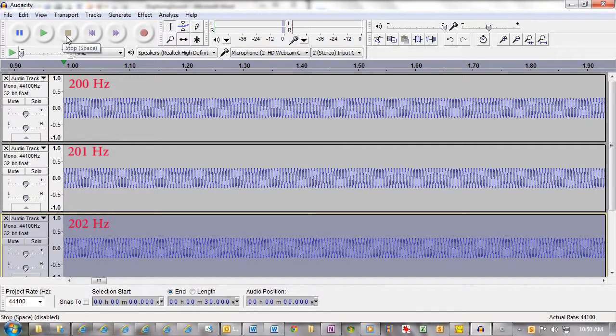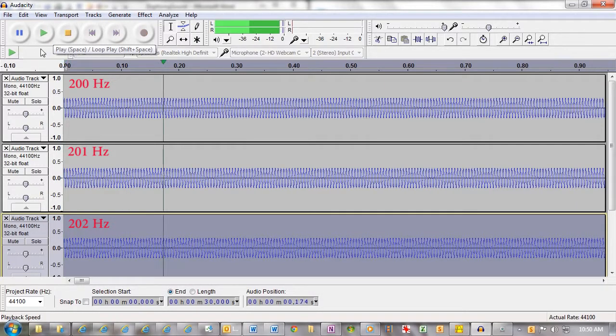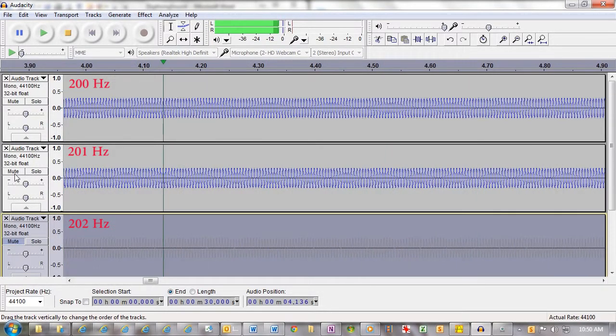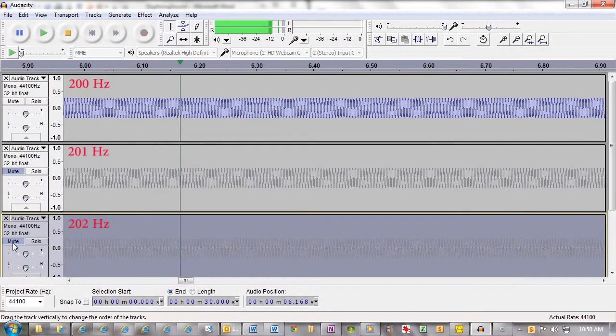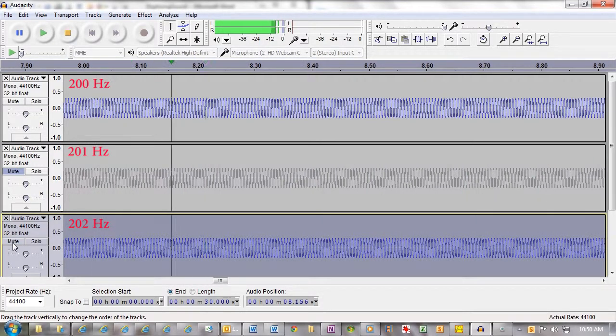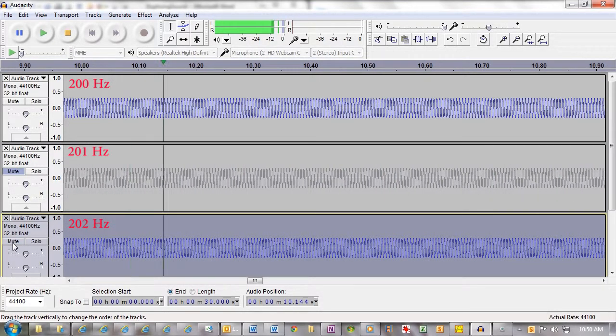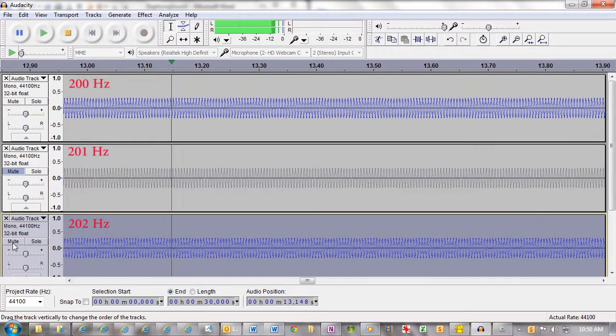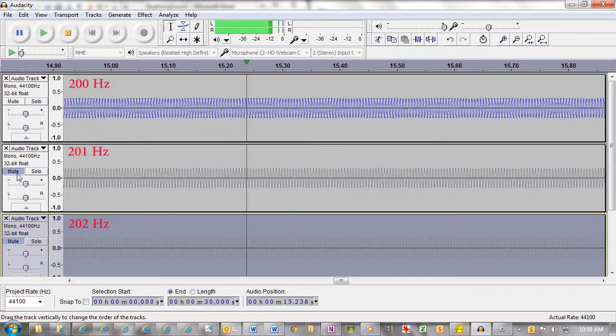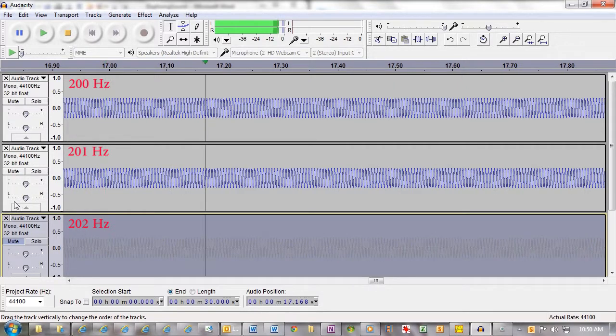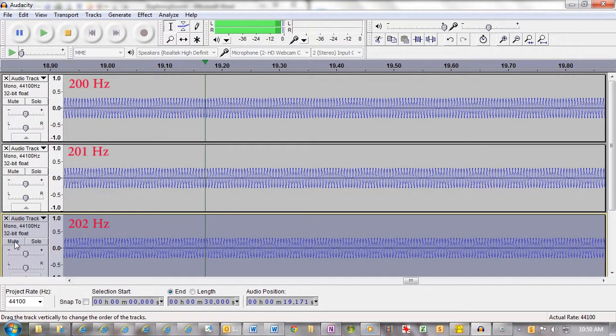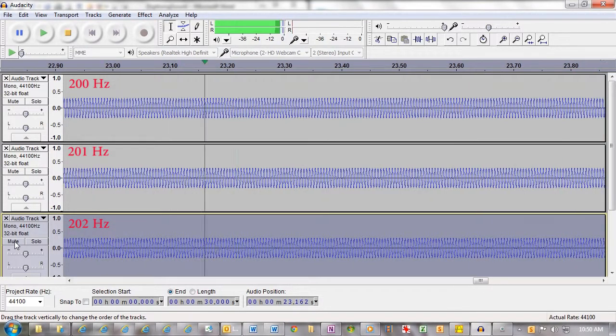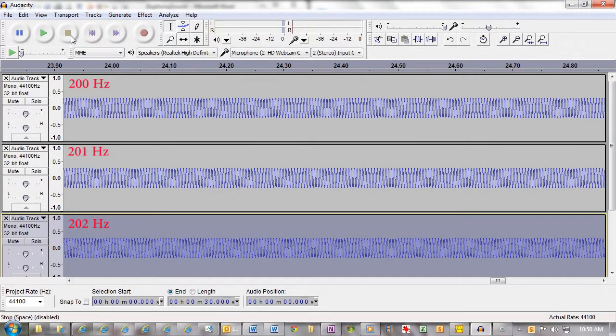I'm now going to mute them, and let's see. There's a long beat and a short beat. That's the long beat. Take that out. That's the pure 200, and here's the 200 and 202. There's a long beat, and all three.